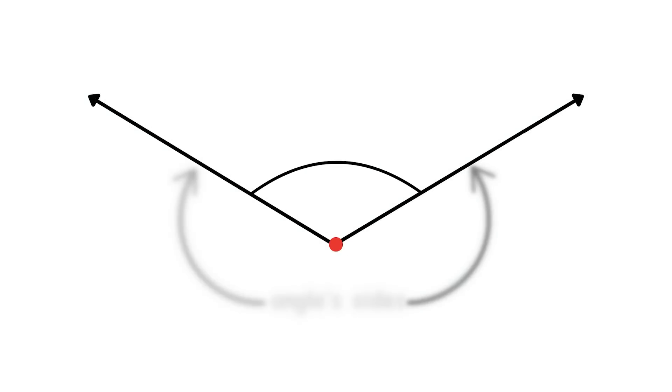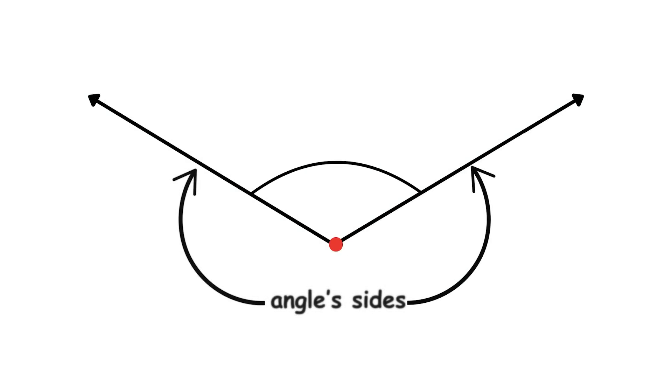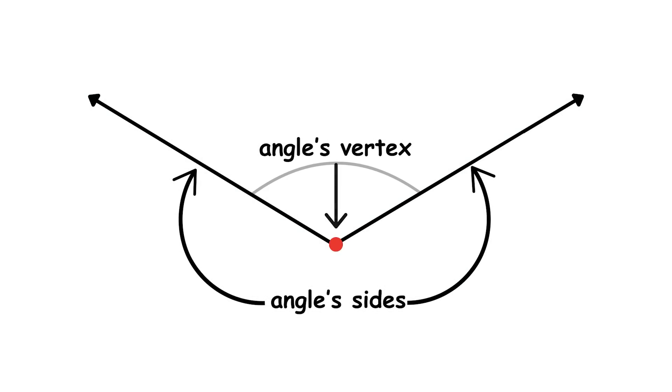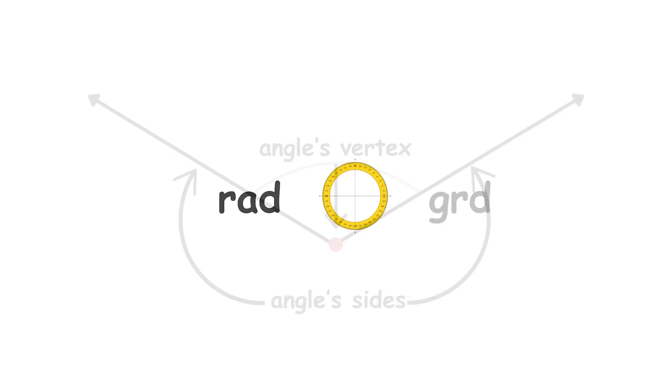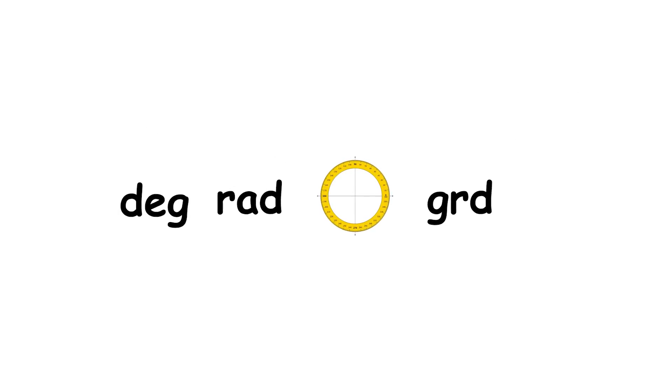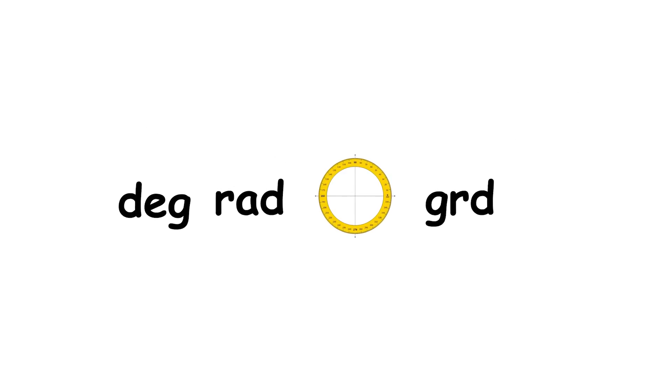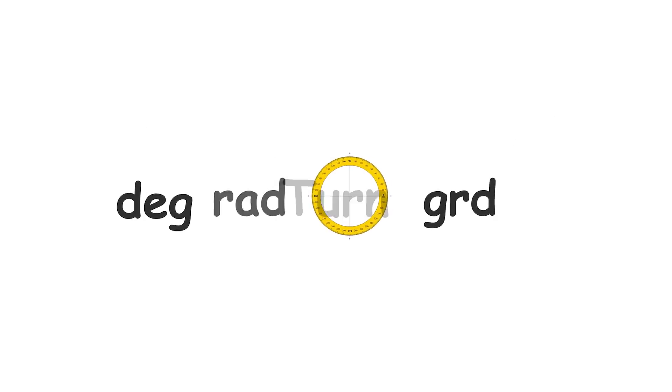An angle is formed between two rays that share an endpoint. The rays are called the angle's sides, and the endpoint is called the angle's vertex. Various units of measurement can be used to measure an angle.